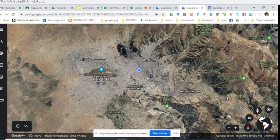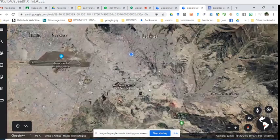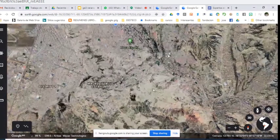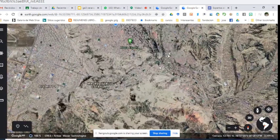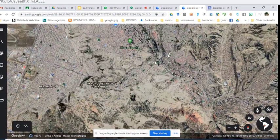También tenemos al Street View, que se llama Pegman, el cual nos avisa dónde hay imágenes en las que podemos recorrer lugares, ya sea en imágenes 360 o imágenes del lugar que queremos visitar.